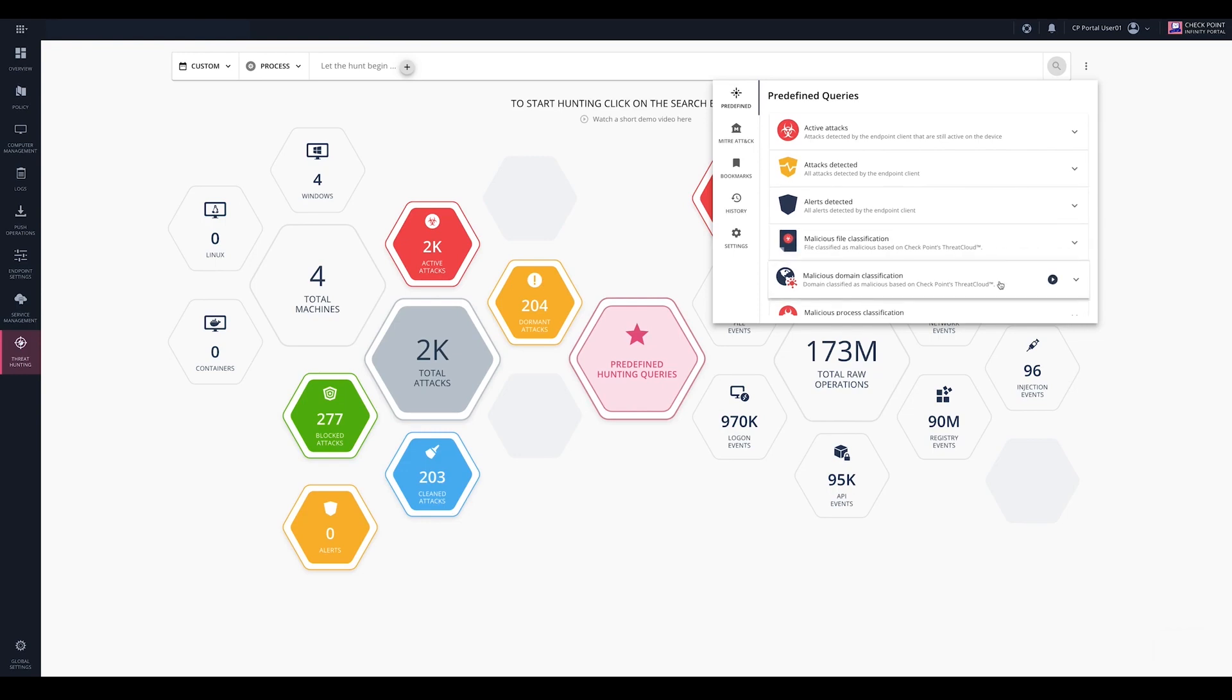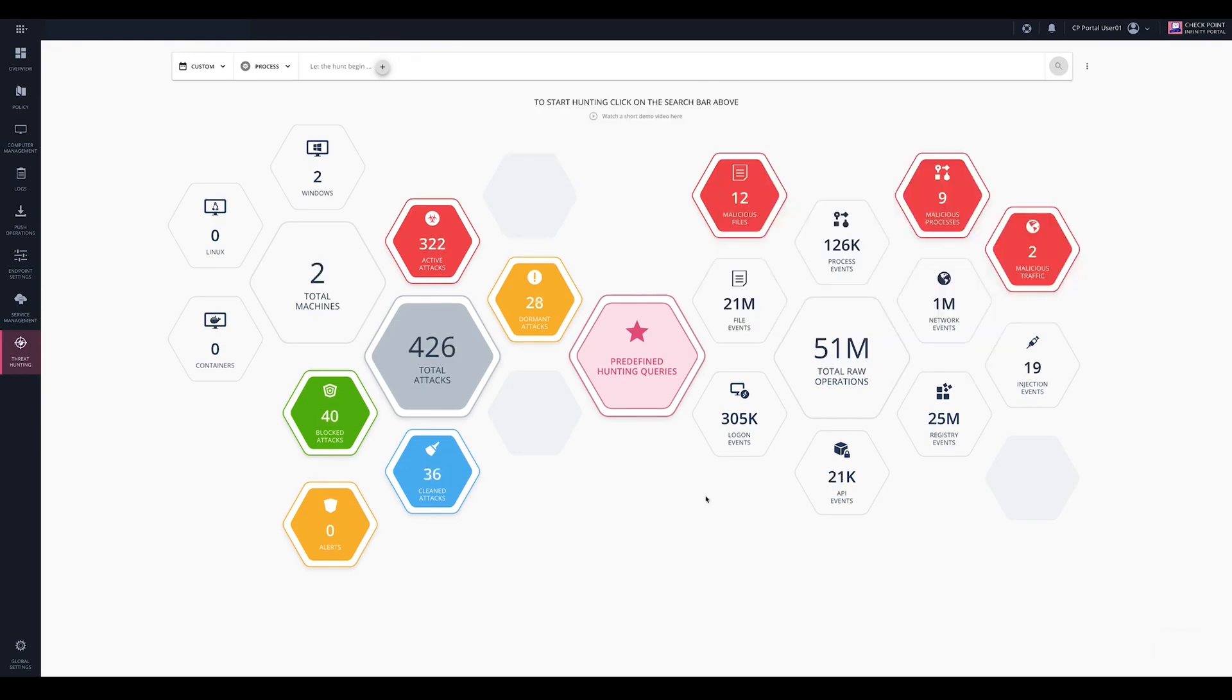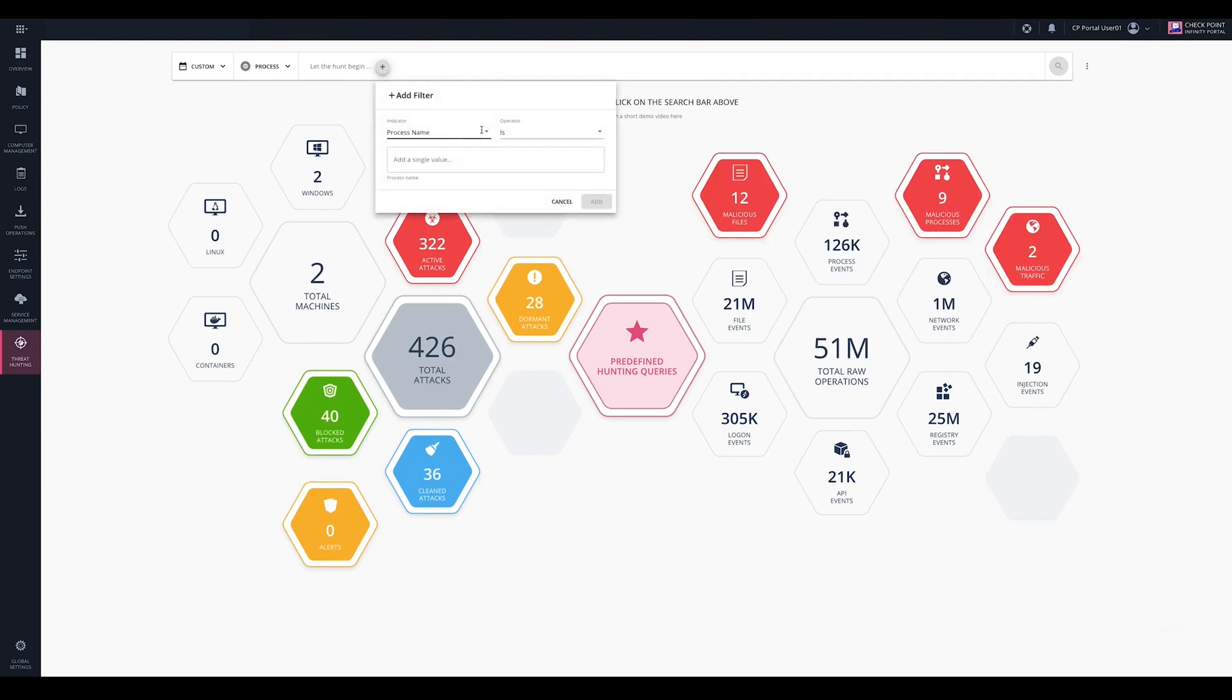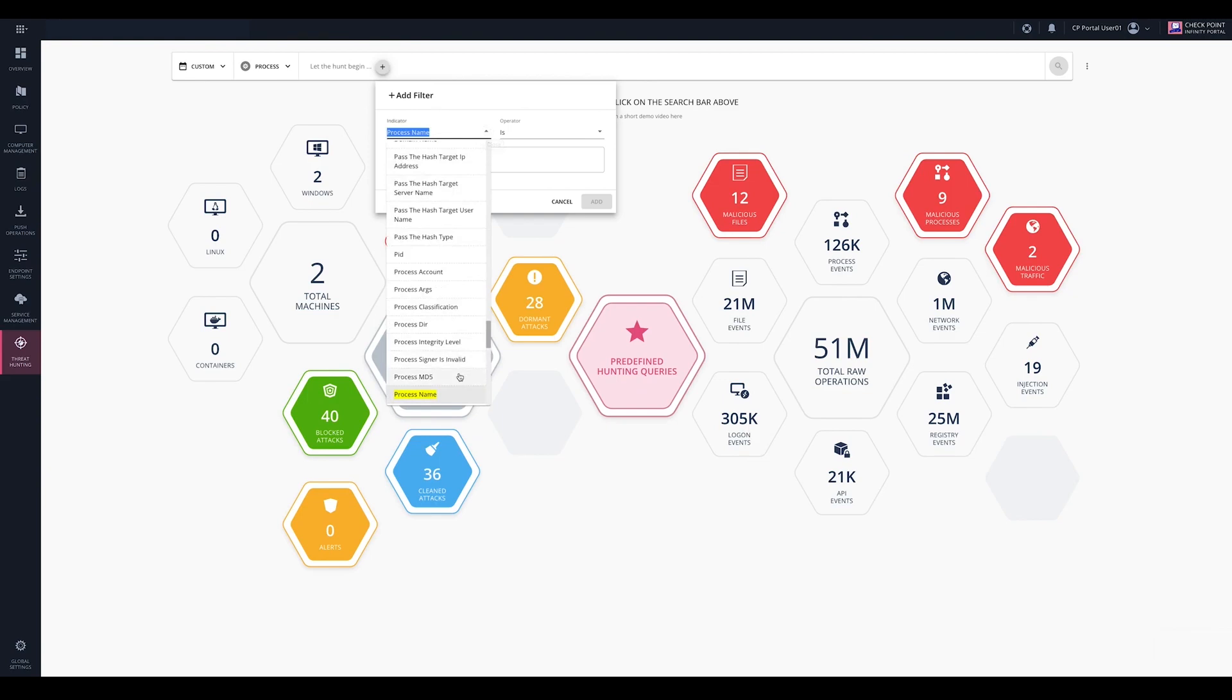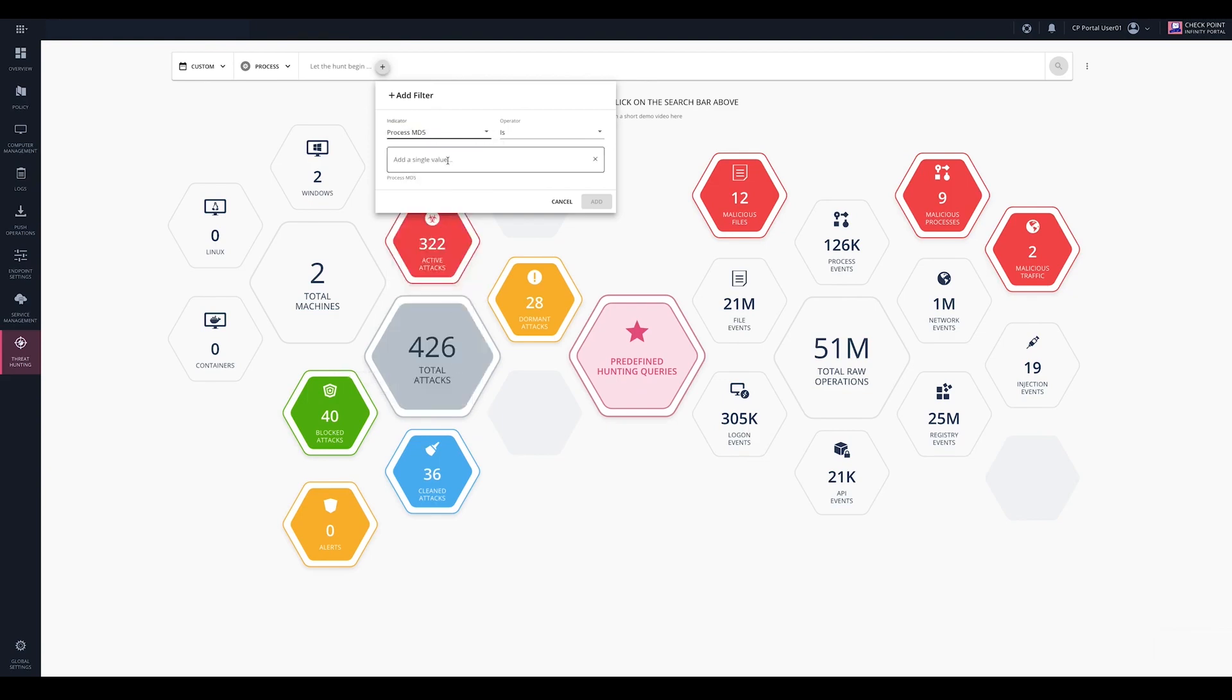We will now proactively hunt based on an indicator provided by Open Source Intelligence. Let's analyze a known MD5 of a file commonly used by Maze Ransomware.